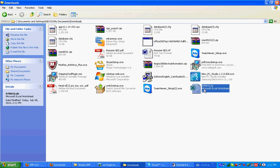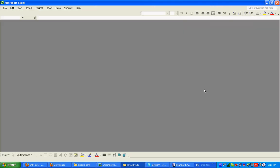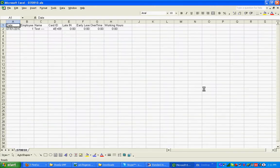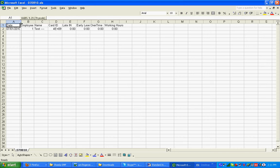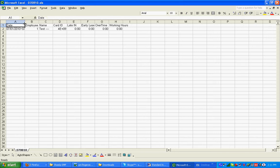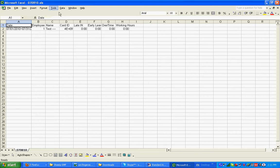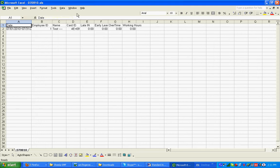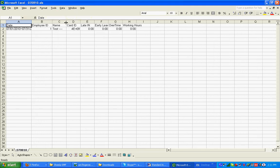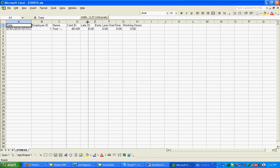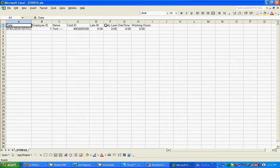This is the attendance report. Currently there is only one registered user, so there is only one attendance report for one user. This shows the employee ID, name, card ID, late in, and early leave. This is the standard attendance report.